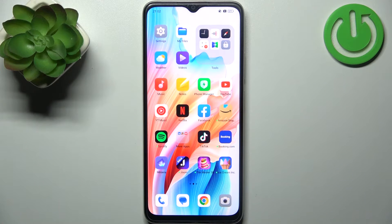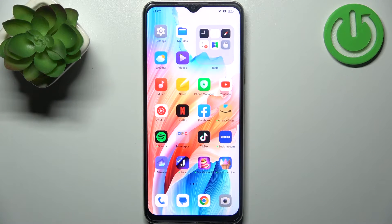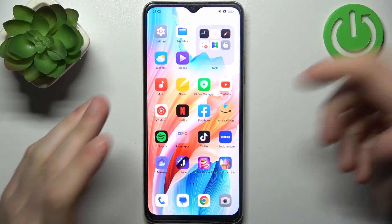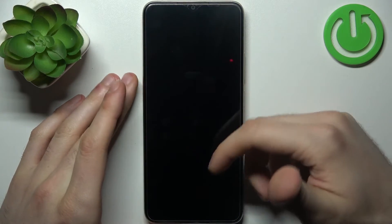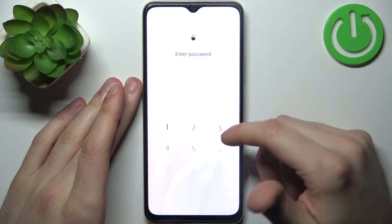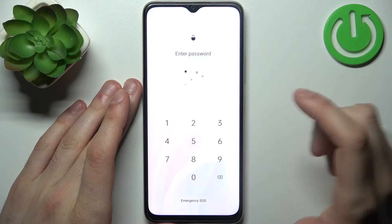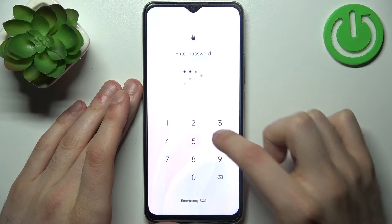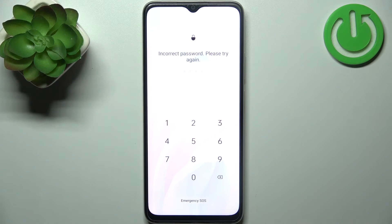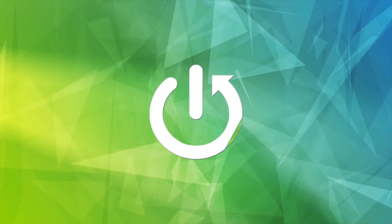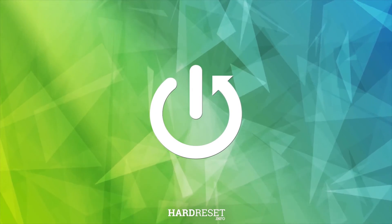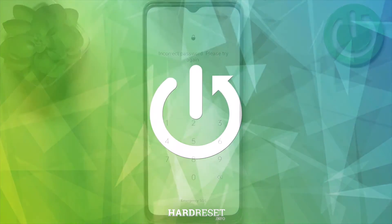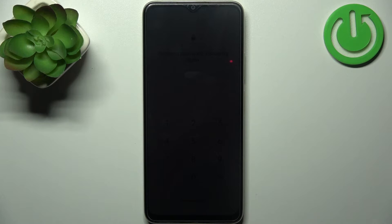Here I have Oppo A38 and today I'm going to show you how to remove screen lock from this device in case you set a pin, password, or pattern and unfortunately forget it and can't unlock your device.